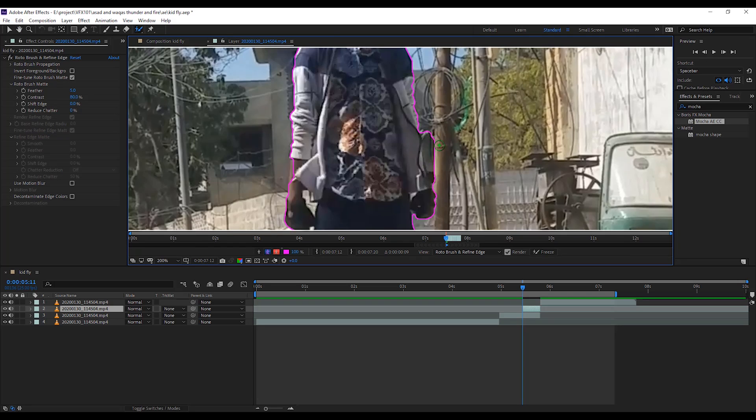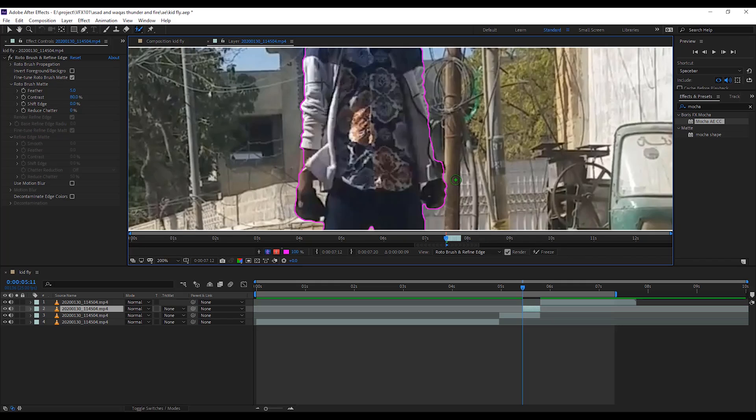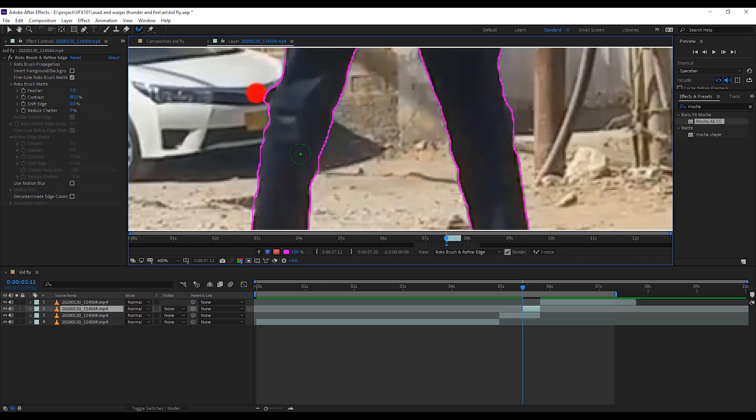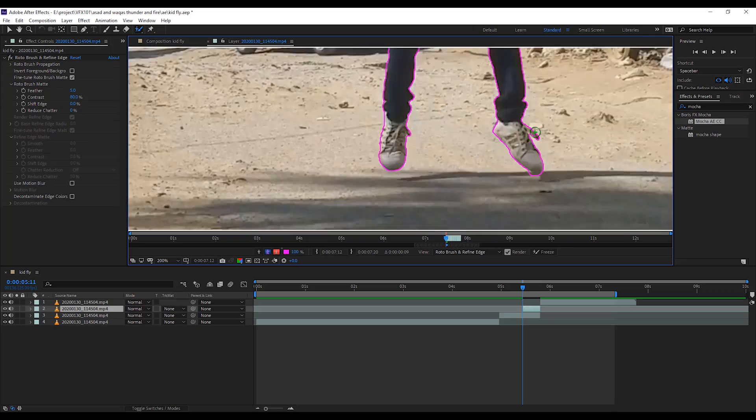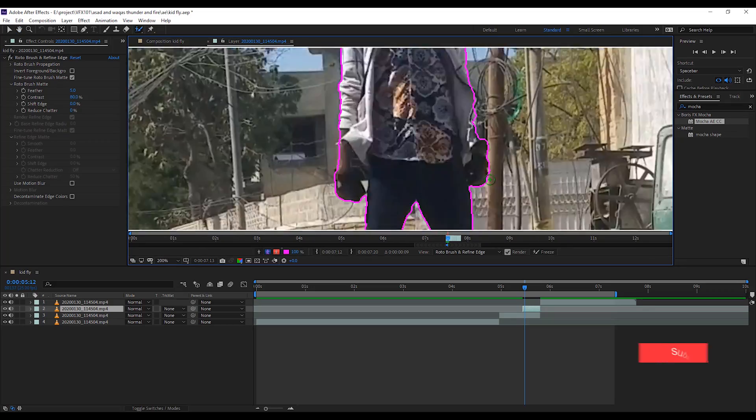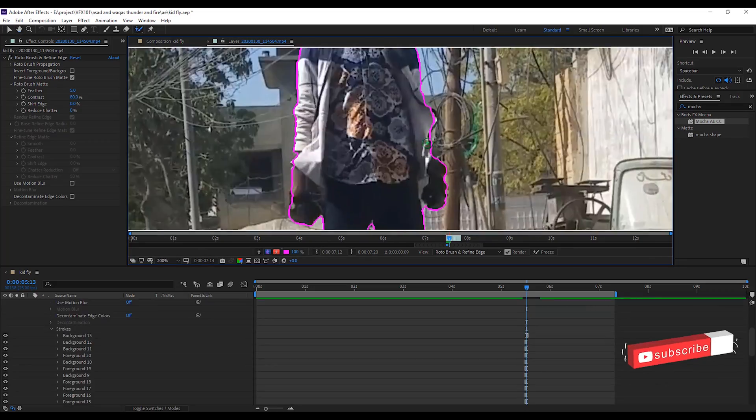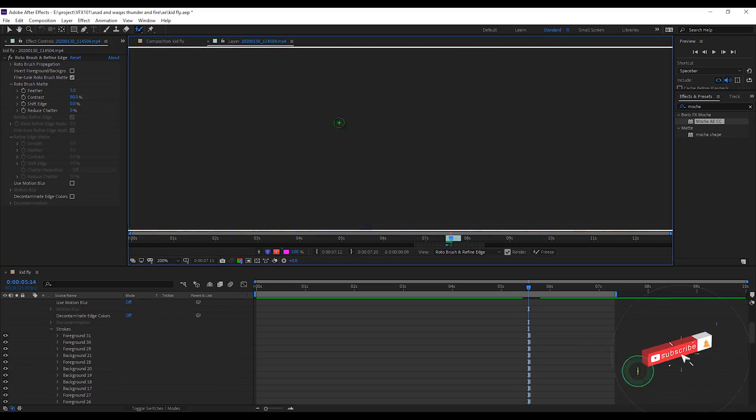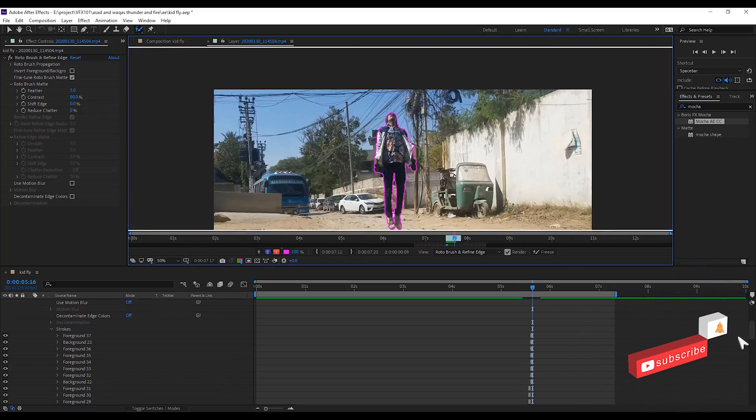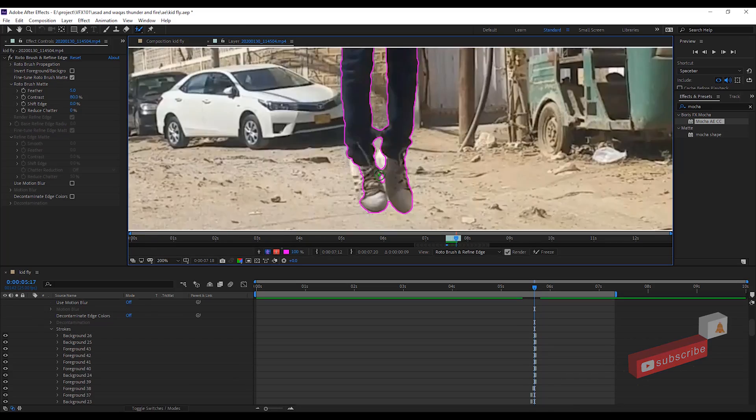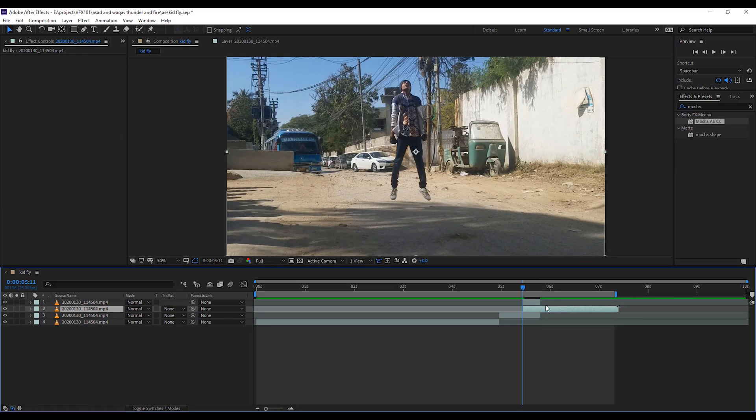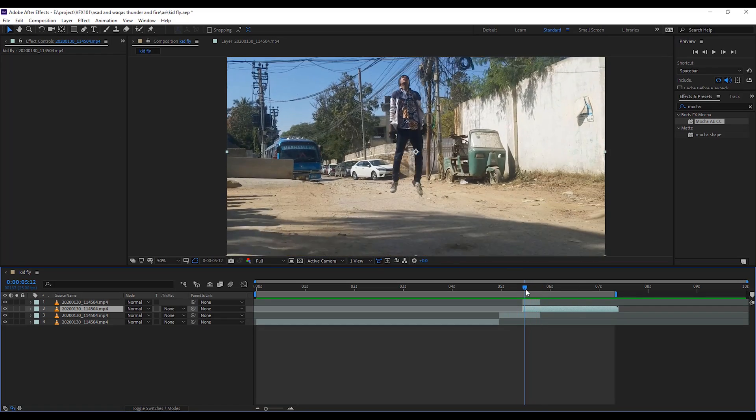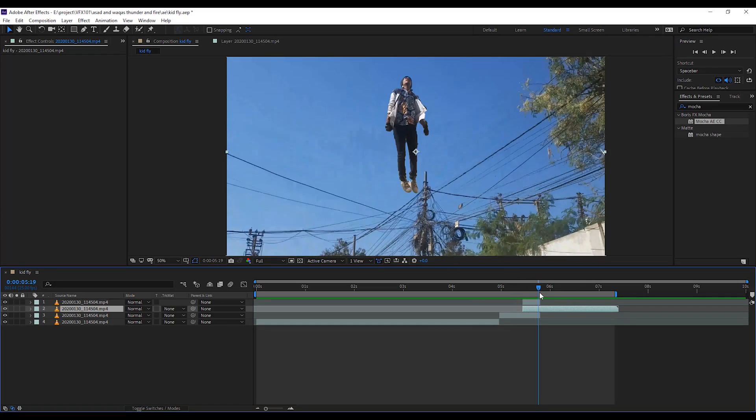If you want to deselect the unnecessary selection, hold Alt key and paint the rough area. After rotoscoping the character, move down the background layer. Now, move the slider to check the animation. Cool.